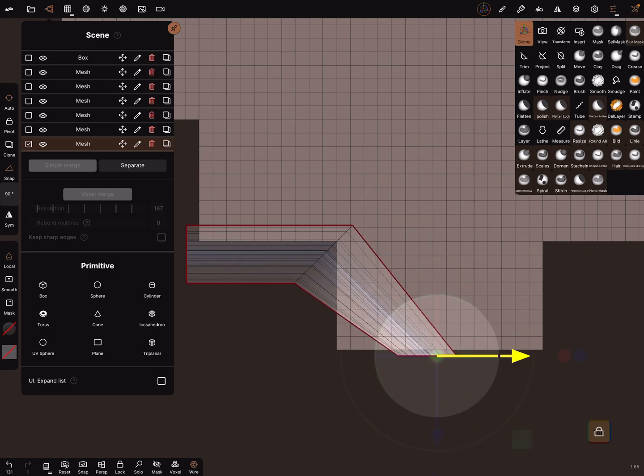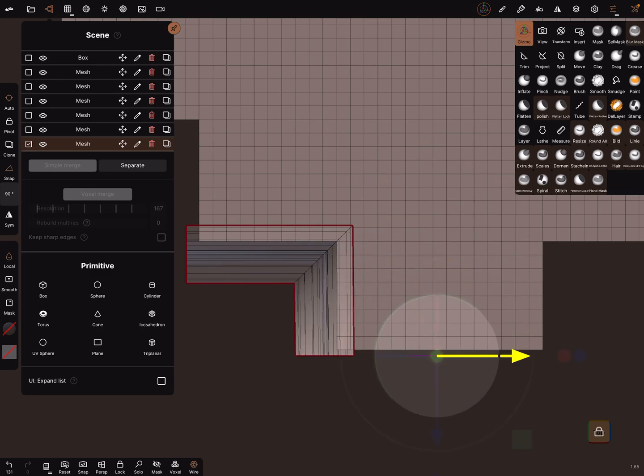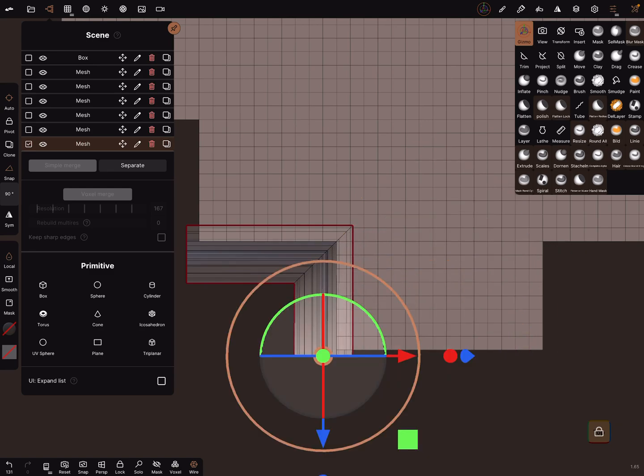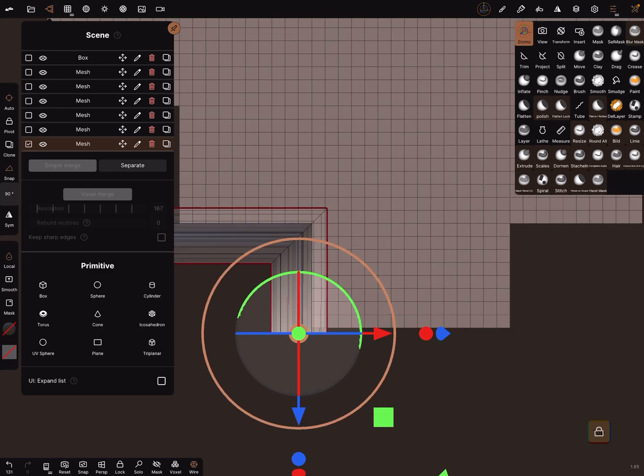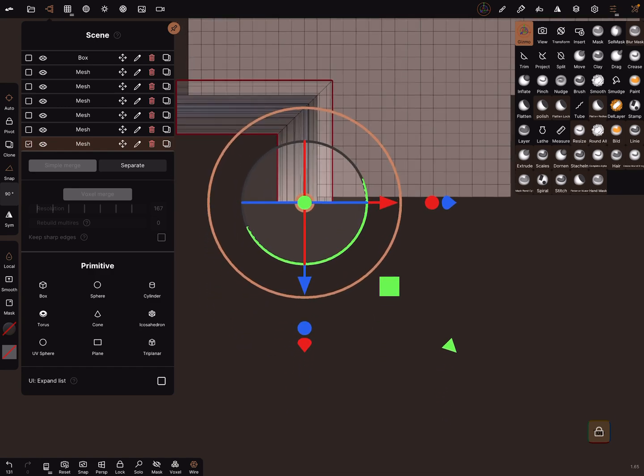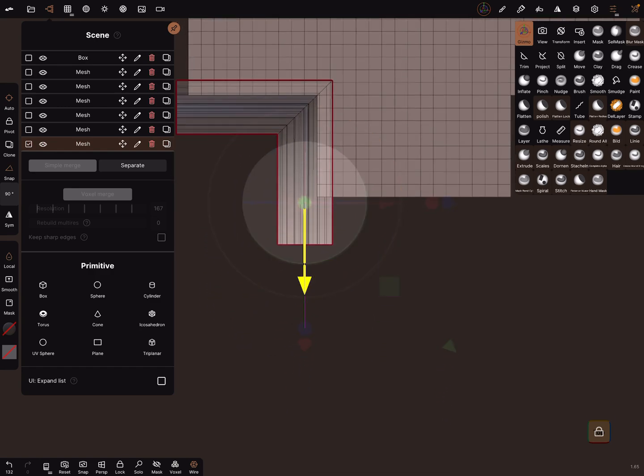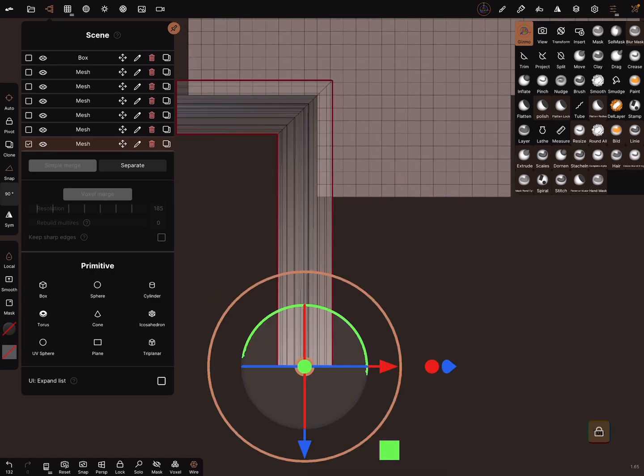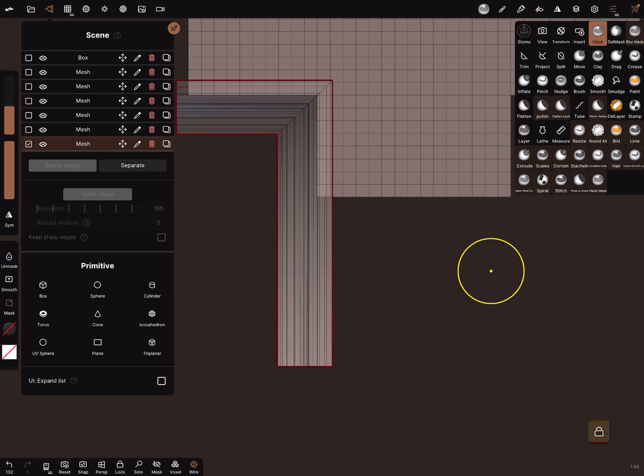And now you can bring it with a gizmo in position, here like this. Clear the mask.